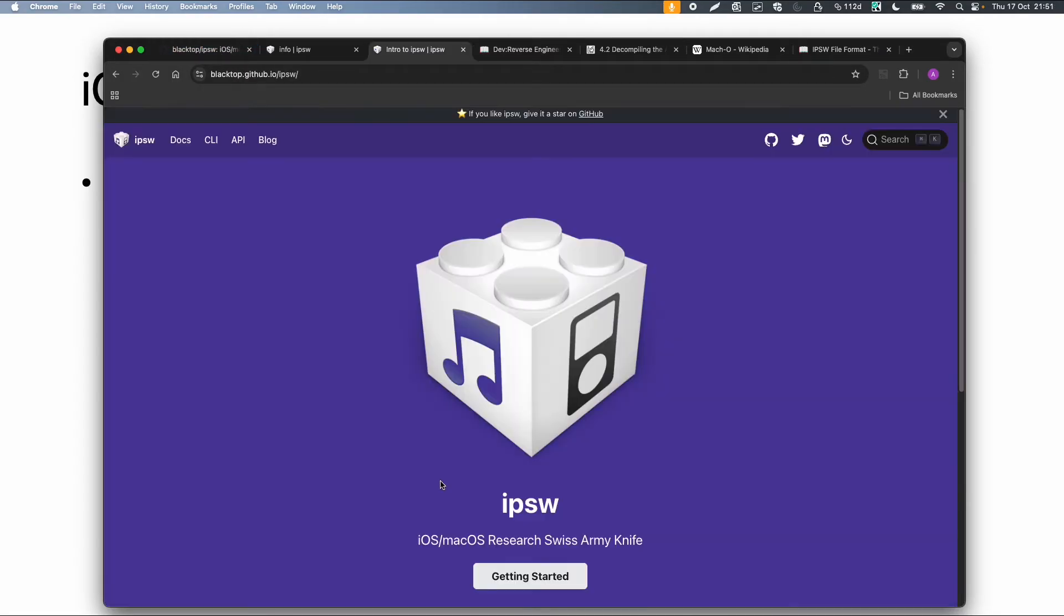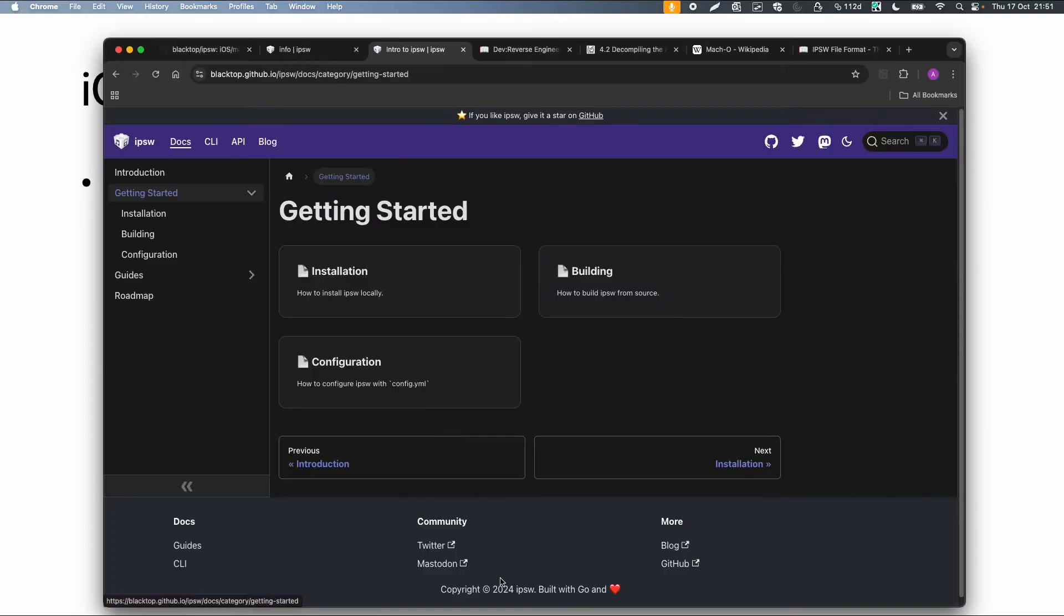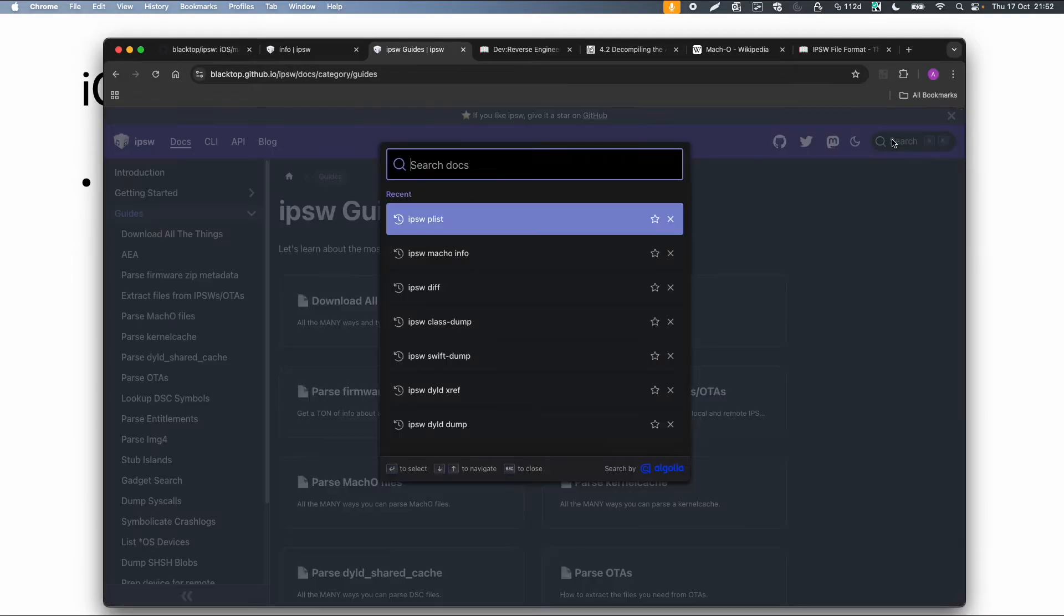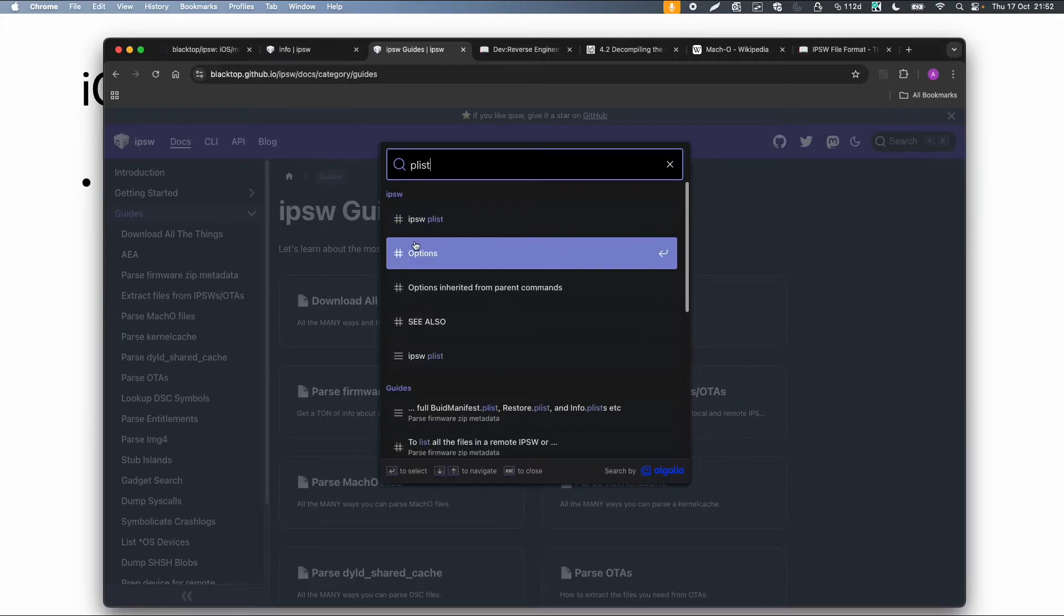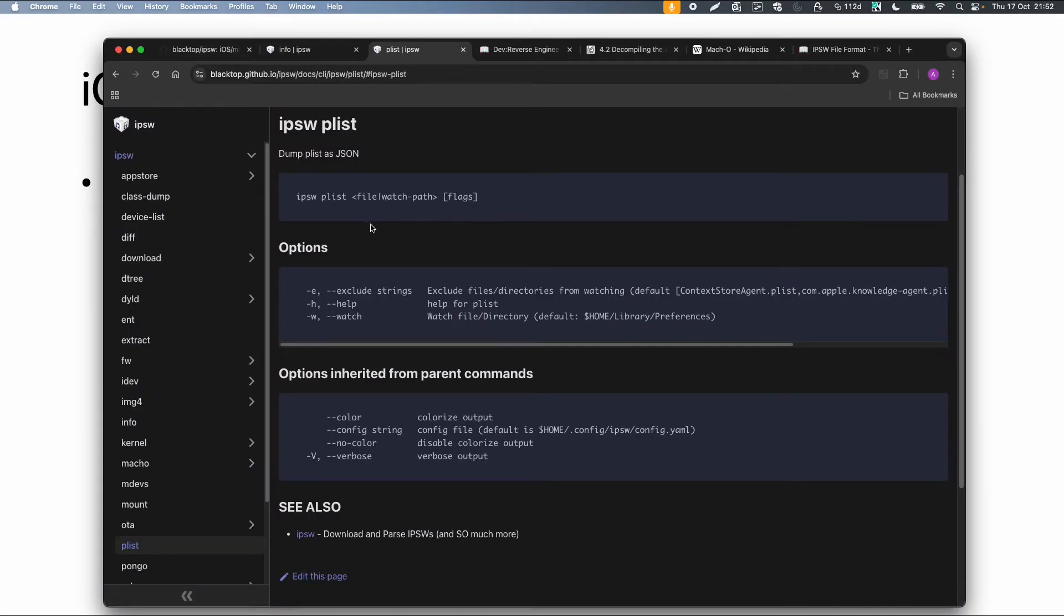You go to the GitHub page of this tool. You can go to getting started. And then there are guides with a lot of options. You can also search. So for example I want to do something with a plist file. Then you have this information.